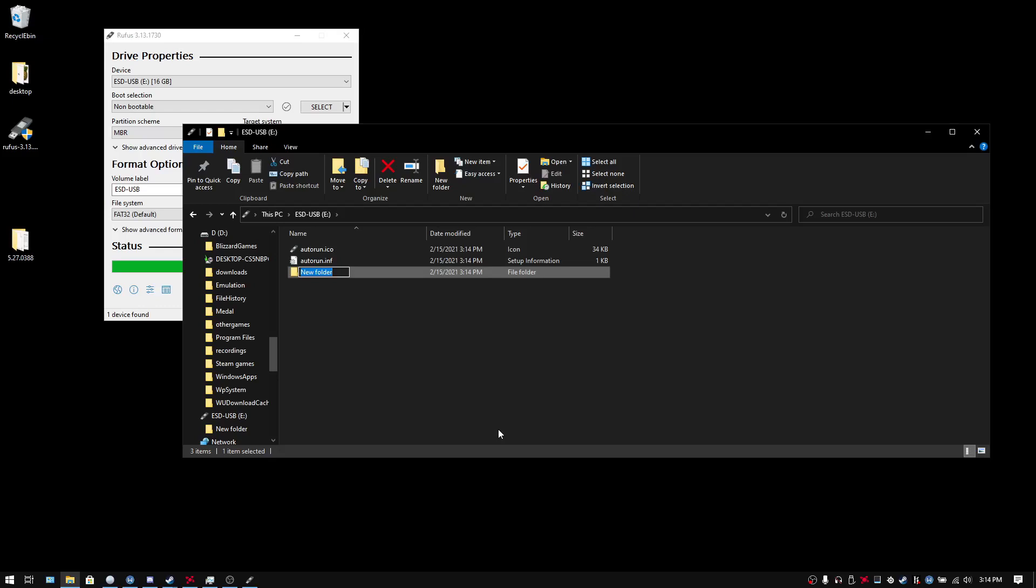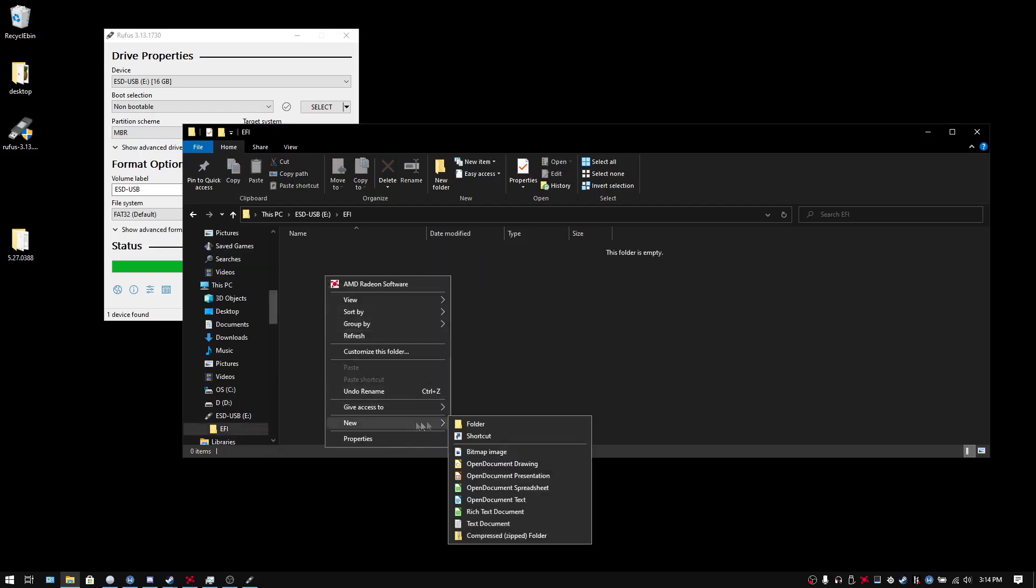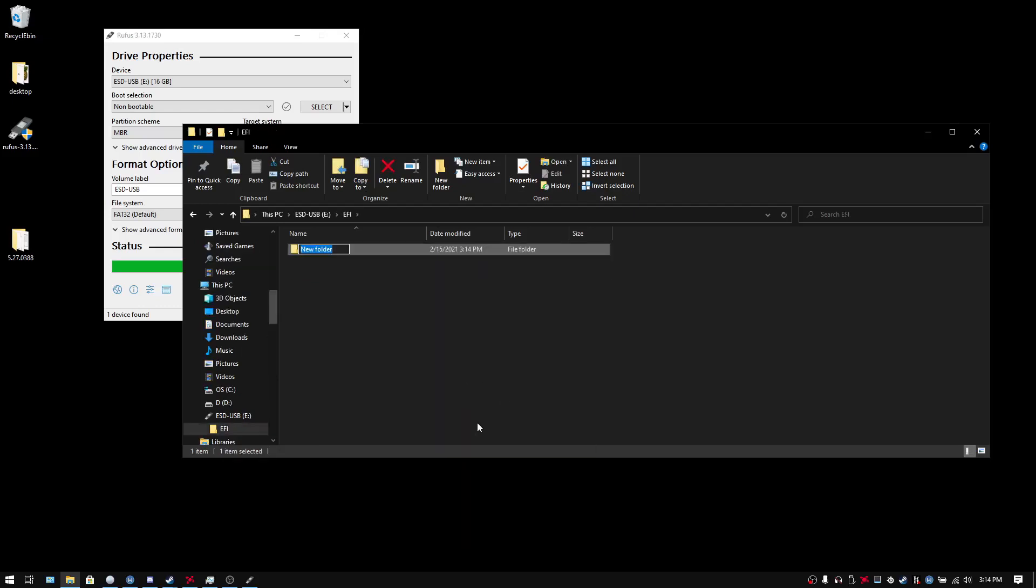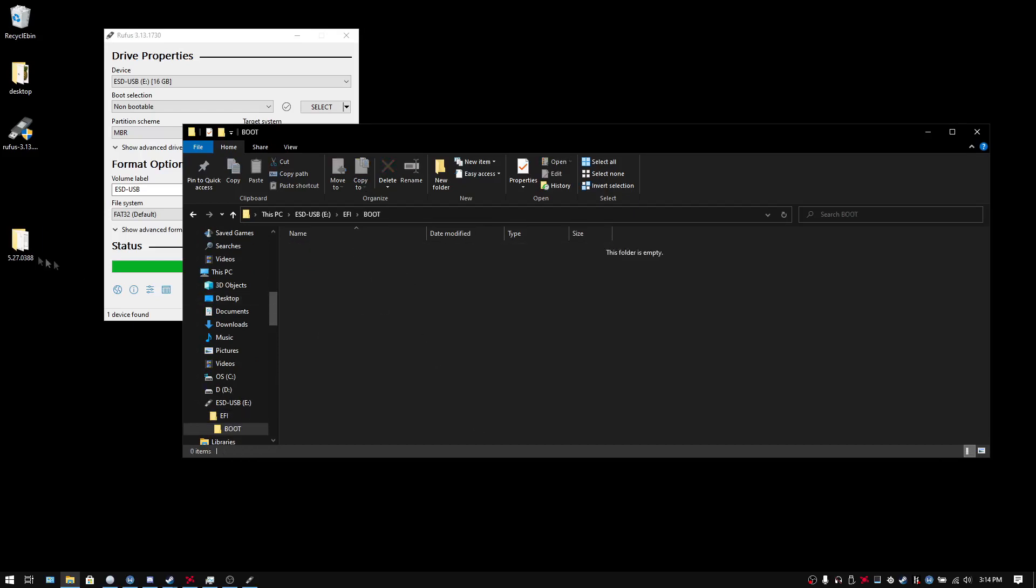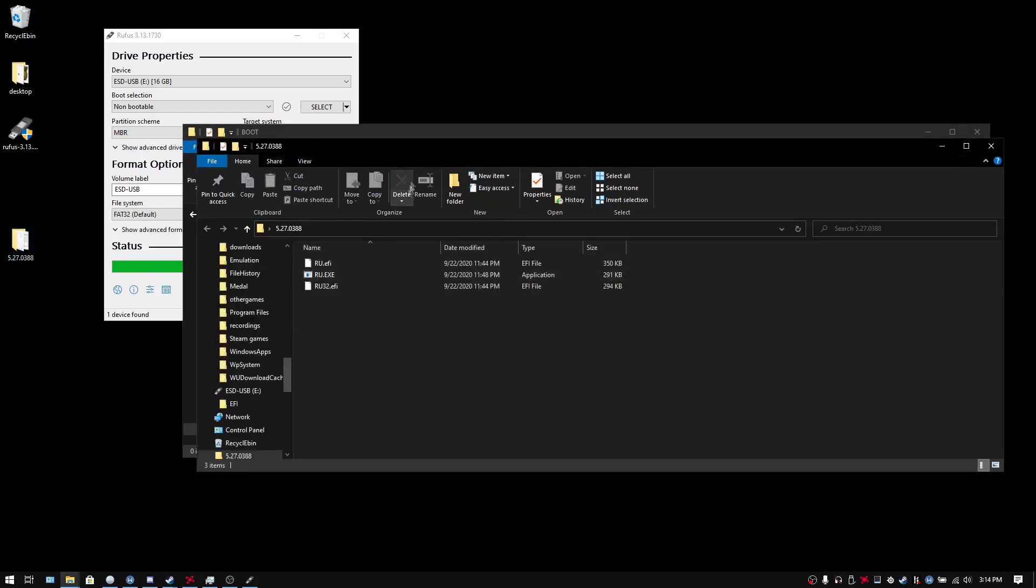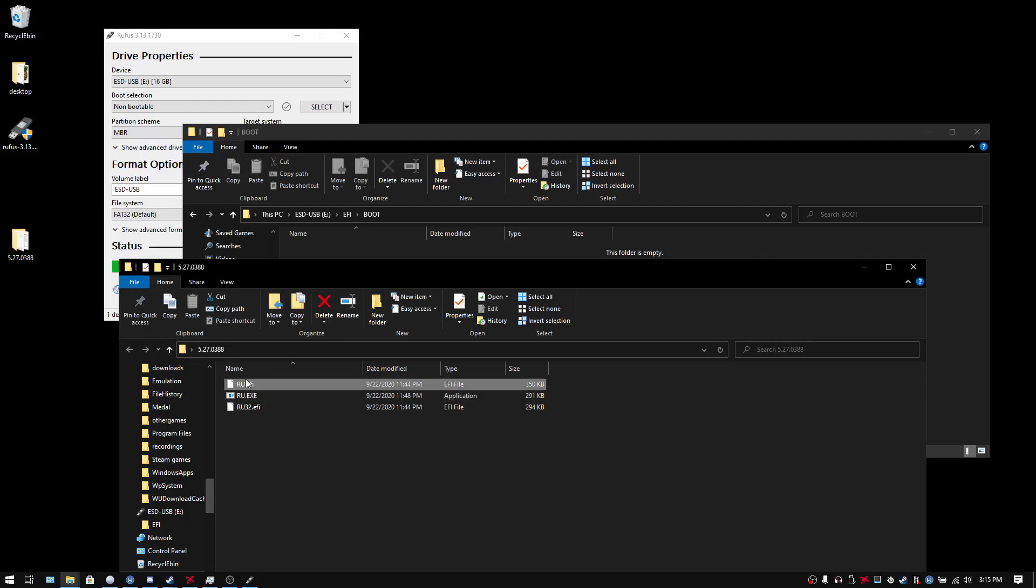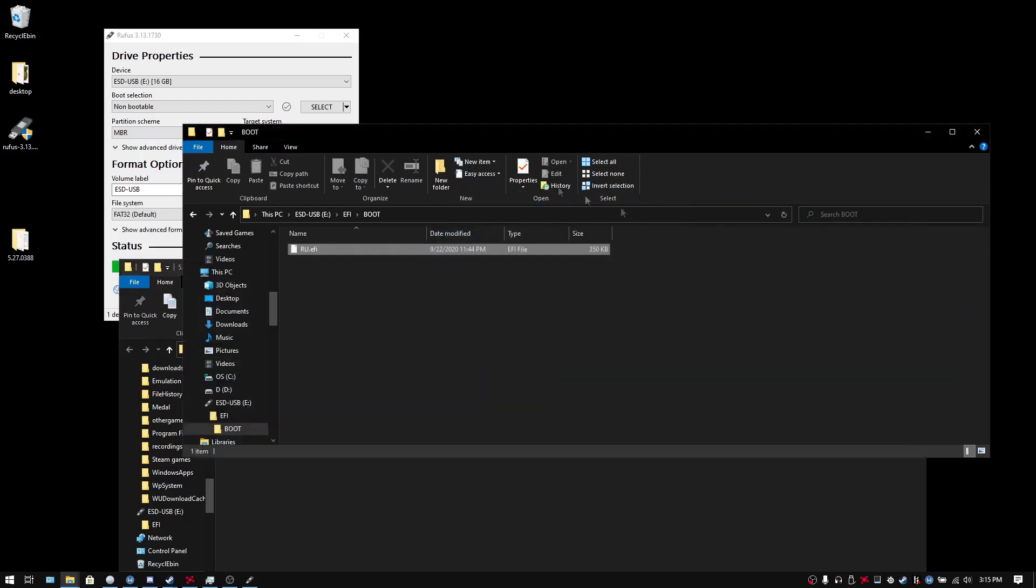No, you're going to call it EFI. And then within that folder, you're going to make a folder called BOOT. Make sure these are both in all caps. And then from that folder you extracted from the RU.EXE website with the password and all that.